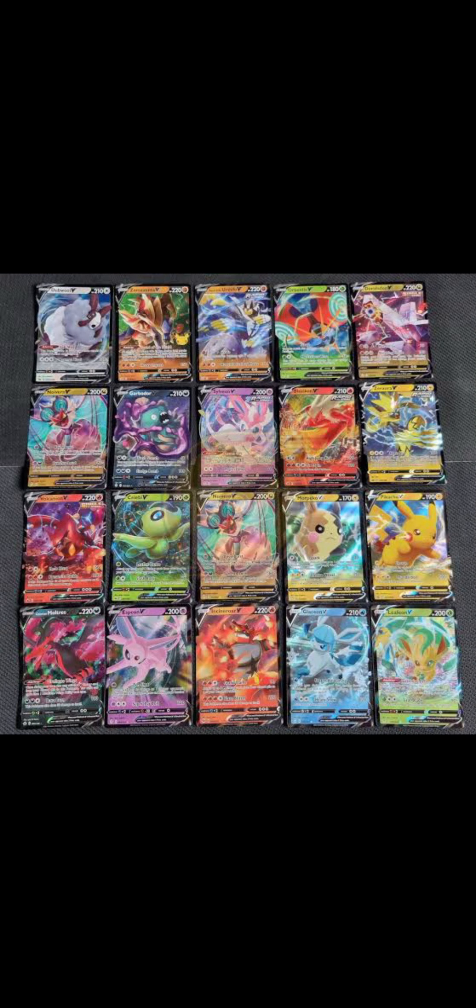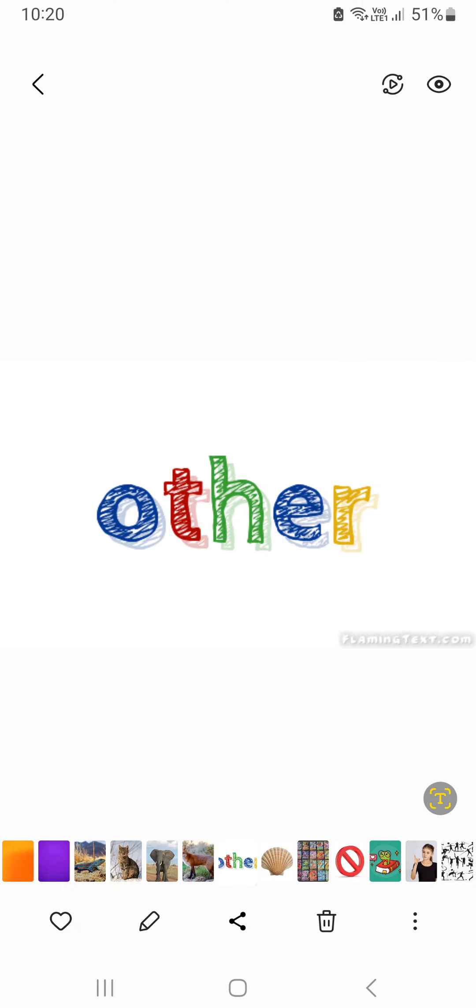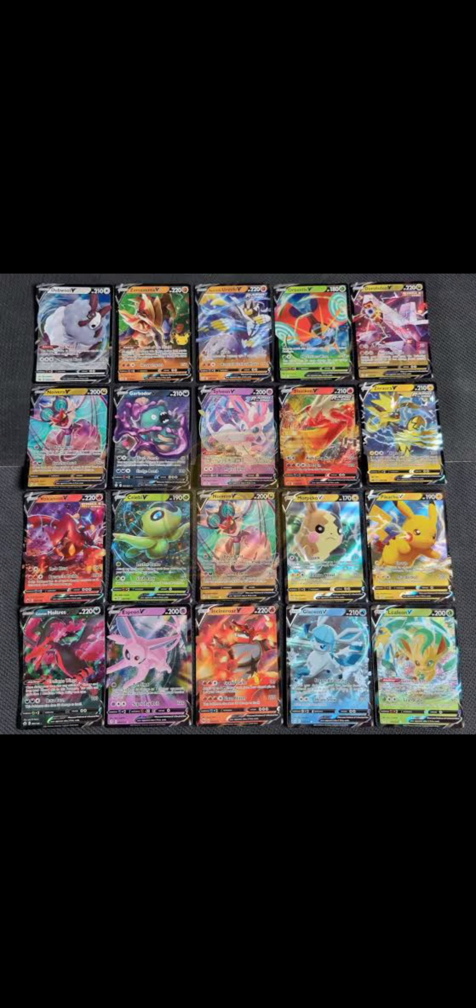Question two: do you collect anything? A is no, B is cards like Pokemon cards or basketball cards or something, C is shells, and D is other. No is worth 40 points, cards is worth 30, if you picked shells then you get 20 points, and other is worth 10 points.